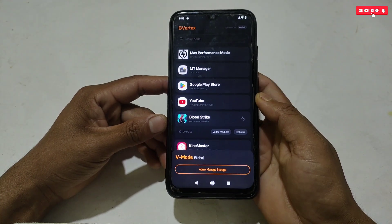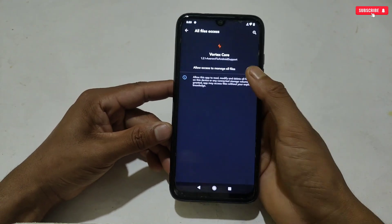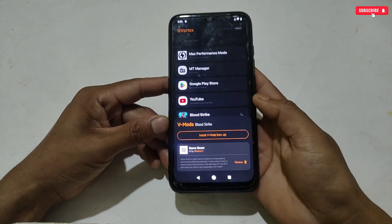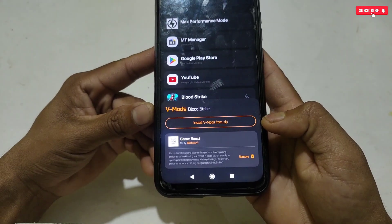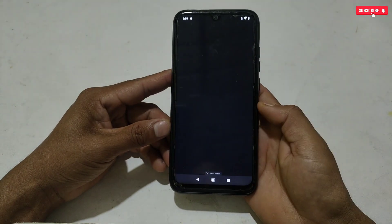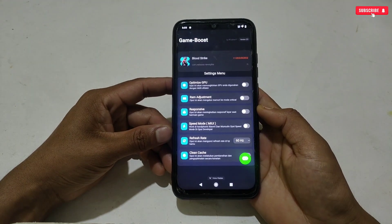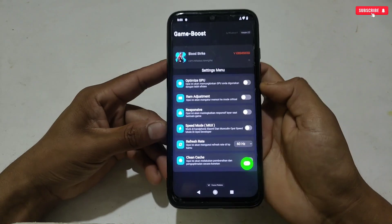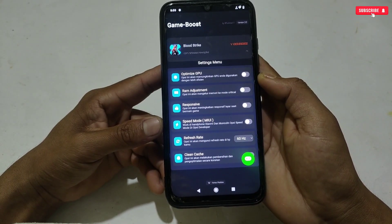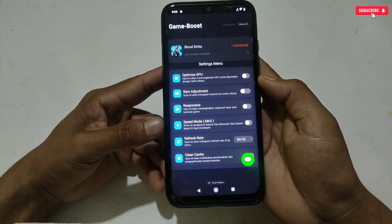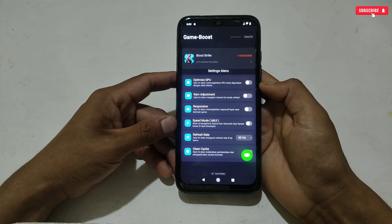Allow the storage permission. Now the module will show as Game Boost — simply tap on the Game Boost module. All the optimization tweaks will appear here. You can see gaming tweaks which you can activate, including: optimize GPU, RAM adjustment, touch responsiveness, Speed Mode, and for MIUI it has also added refresh rate settings.